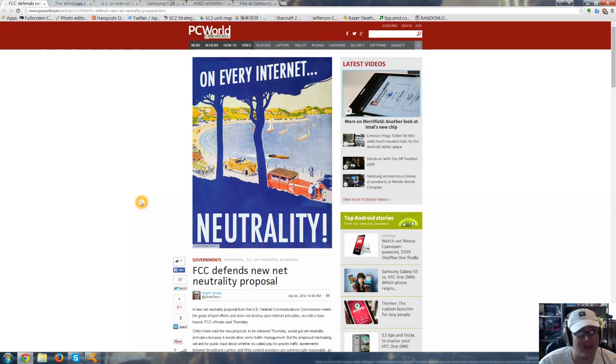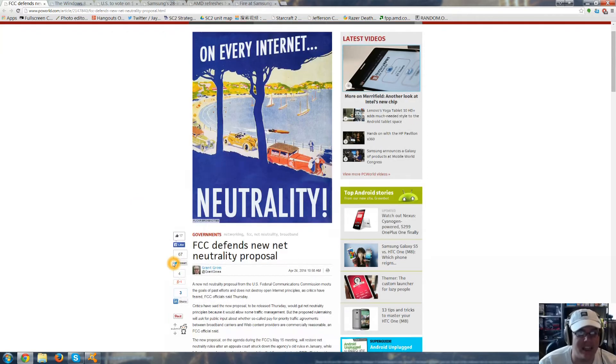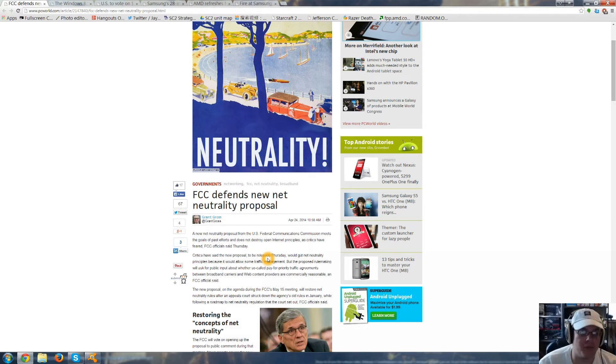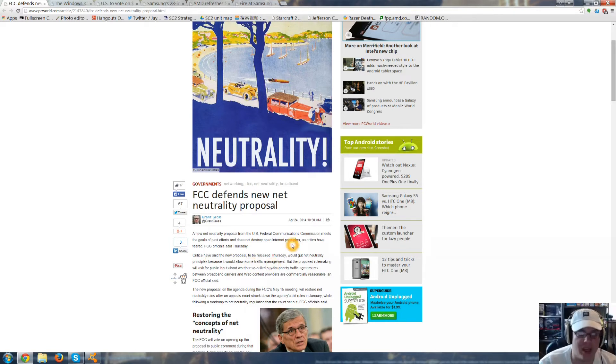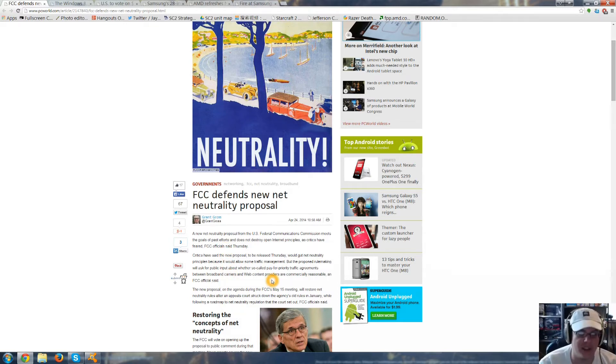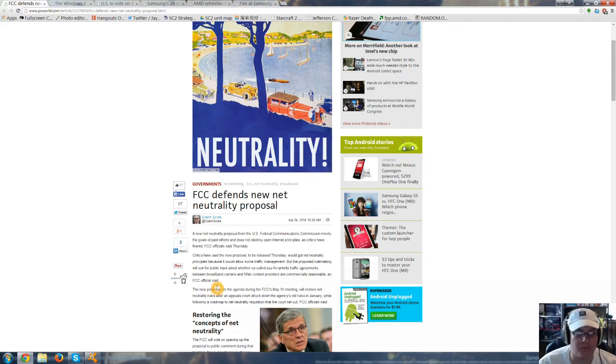Now, to get into some more serious news, the FCC has actually defended the new net neutrality proposal. Critics said that the new proposal to be released Thursday would gut net neutrality principles because it would allow some traffic management. The proposed rulemaking will ask for public input about whether so-called pay-for-priority traffic agreements between broadband providers and web content providers are commercially reasonable.